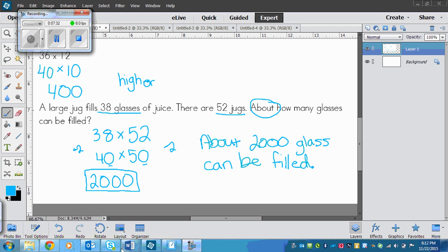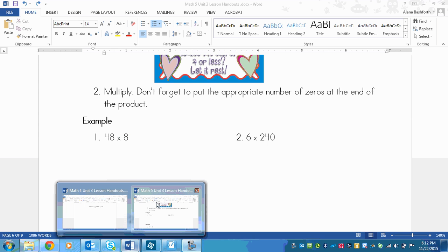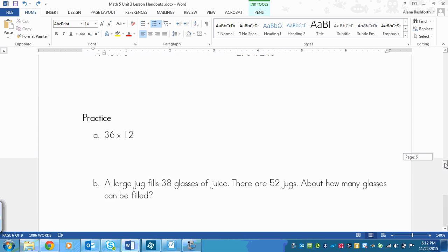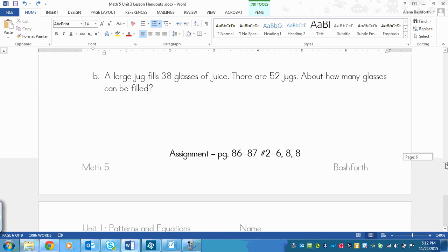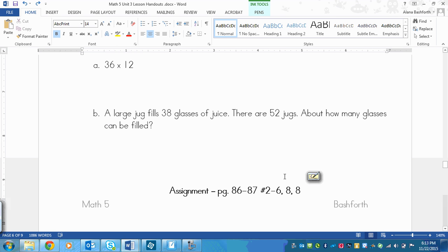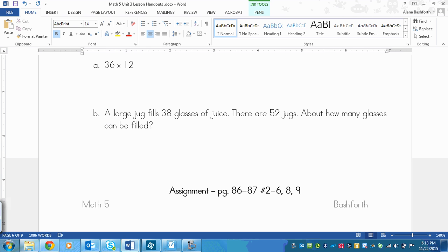So your assignment then is page 86 to 87, numbers 2 to 6 and 8 and 9.